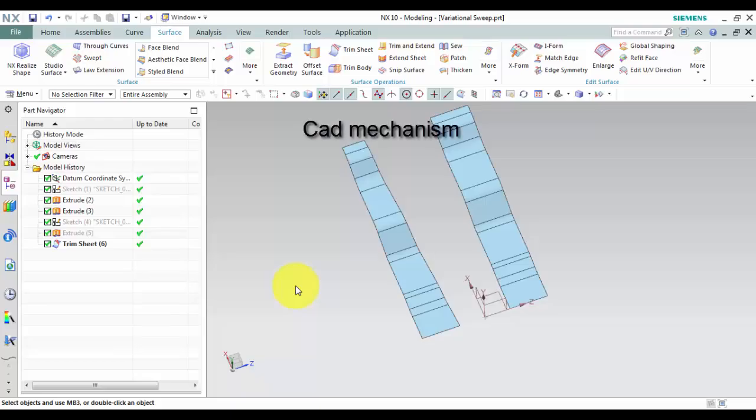Variational Sweep command is used to create a body by sweeping a cross section along the path where the shape of the section varies along the path.